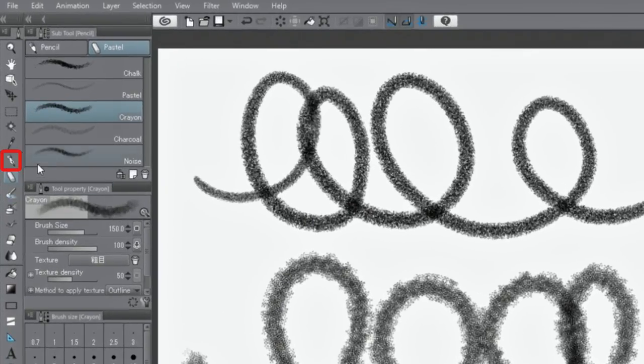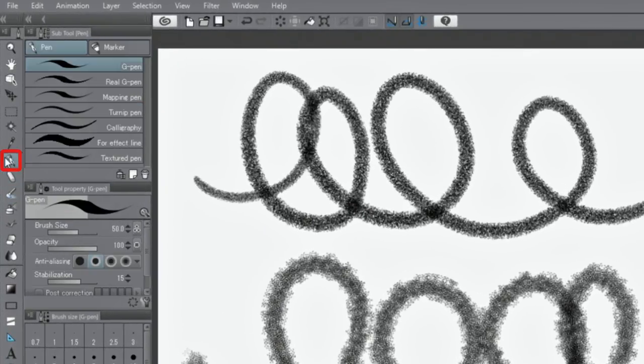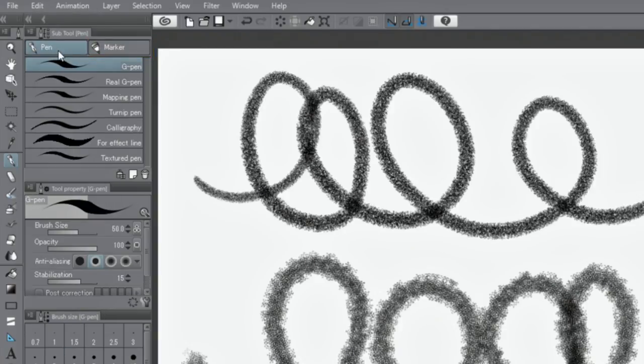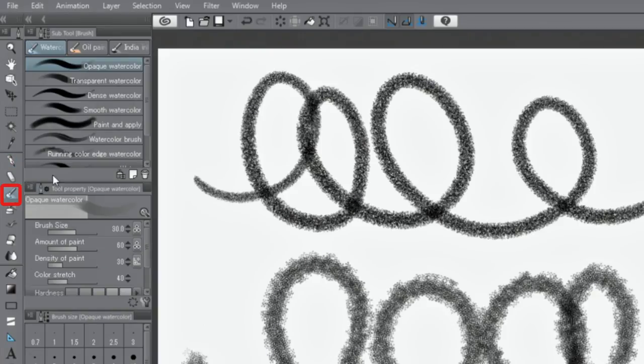Similarly, you can select the sub-tool when selecting the tool, or watercolor, oil paint and India ink when selecting brush tools.